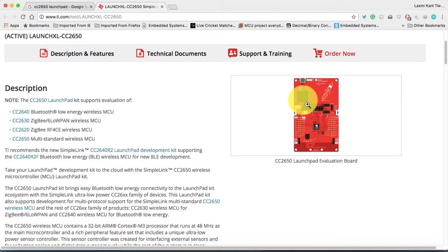Hi, this is Lakshmi Kanthiwari. In this tutorial, I'm gonna show you how you can test your CC2650 launchpad.